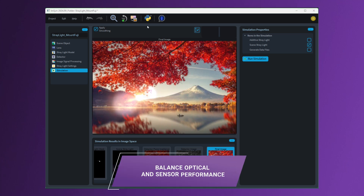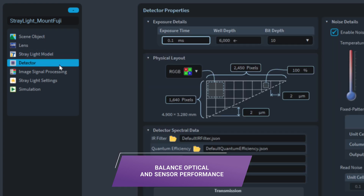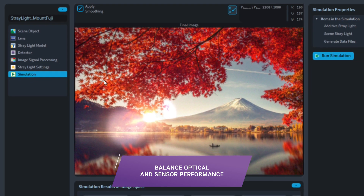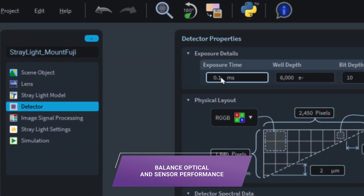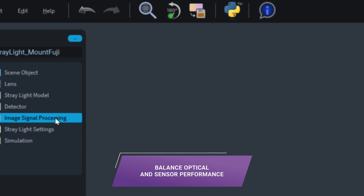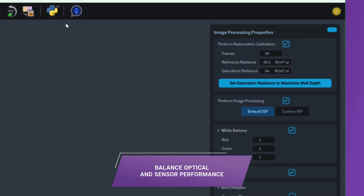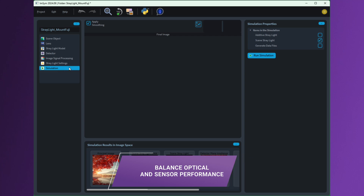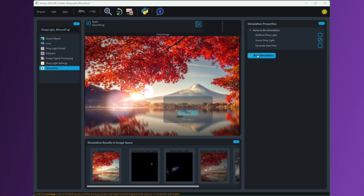If you are an optical engineer, you can explore design choices by considering sensor characteristics and ISP. You may choose a design form with a larger F number in favor of manufacturability, because you can adjust the exposure time and rely on radiometric calibration to meet the specification. This exploration can be carried out entirely with a virtual system in IMSIM.